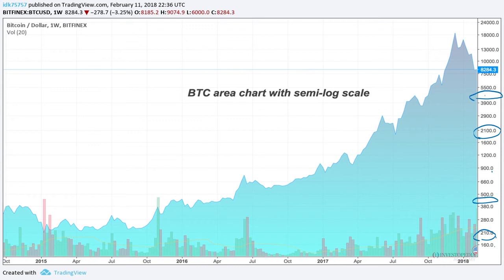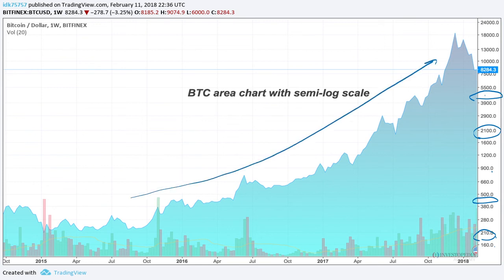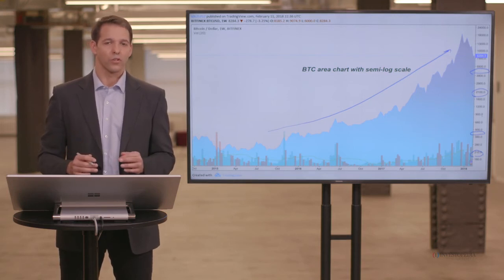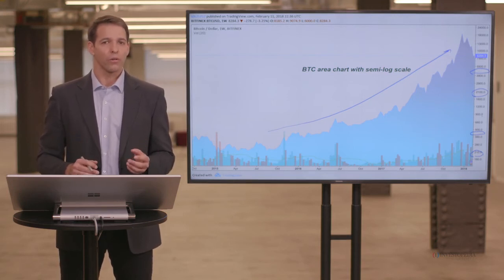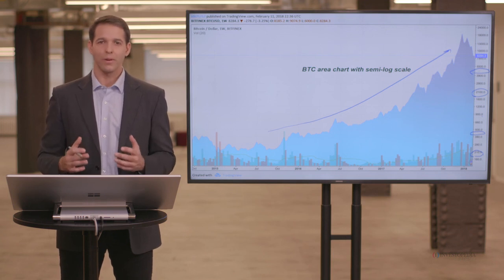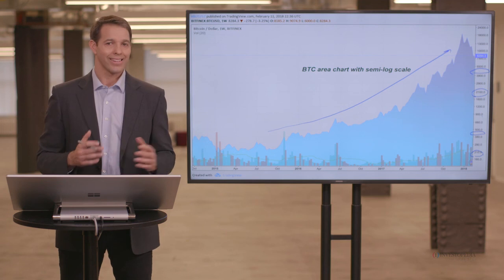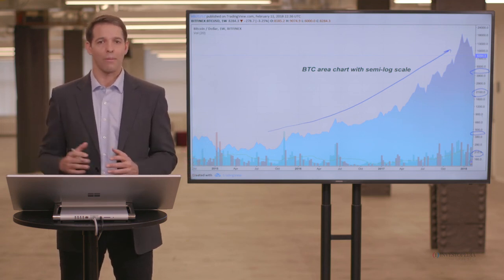This shows us that Bitcoin, even though the move has looked parabolic on an arithmetic chart, it's not much different than the trend has been since 2015. It doesn't look as dramatic on a semi-log scale as it does with an arithmetic chart. It's important to look at these semi-log charts because they'll show you that these trends tend to be the same over time. Even though something might look parabolic, it's happened in the past and probably will happen in the future.